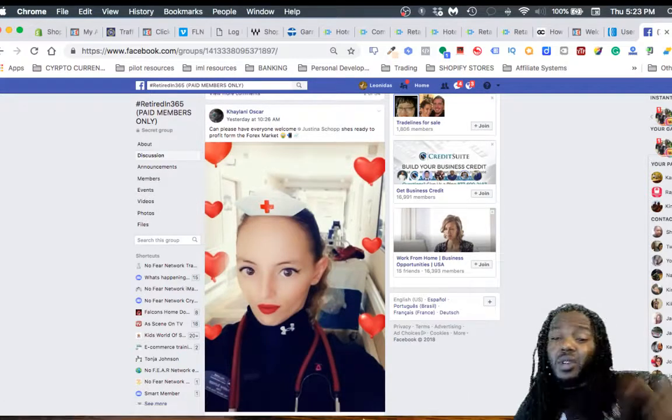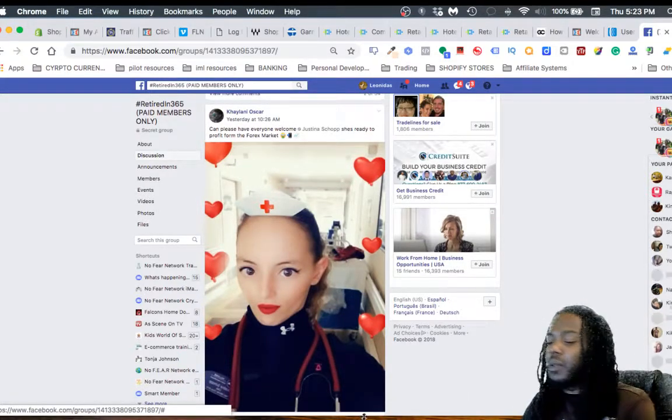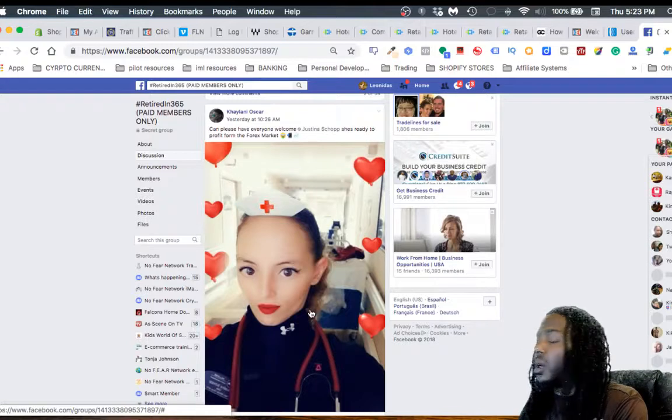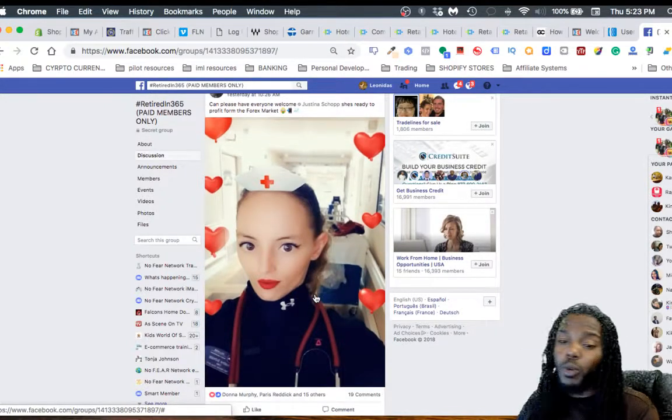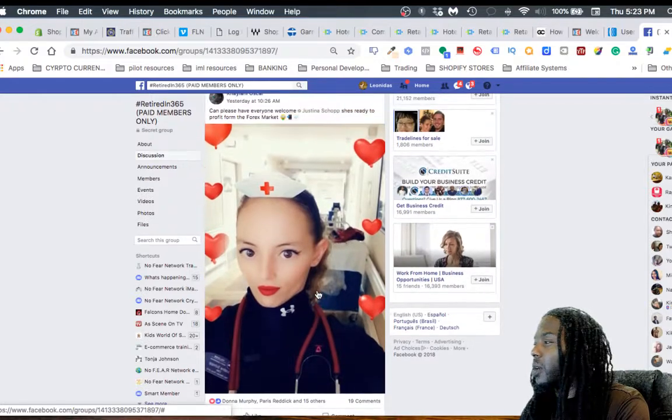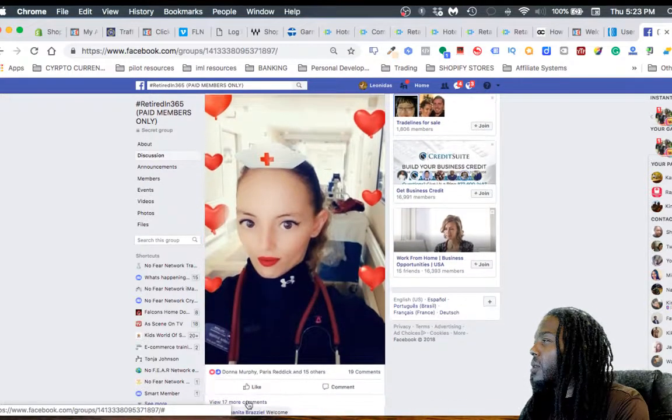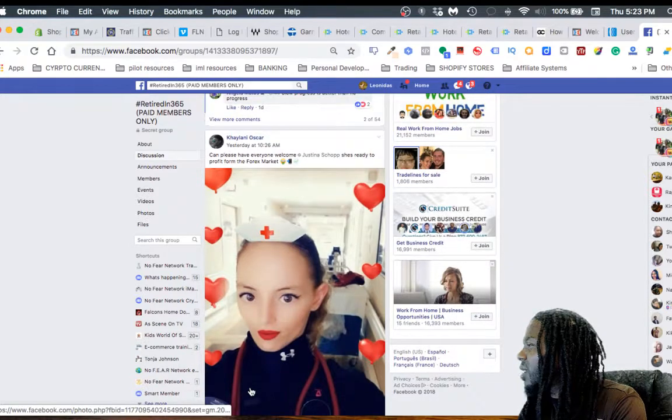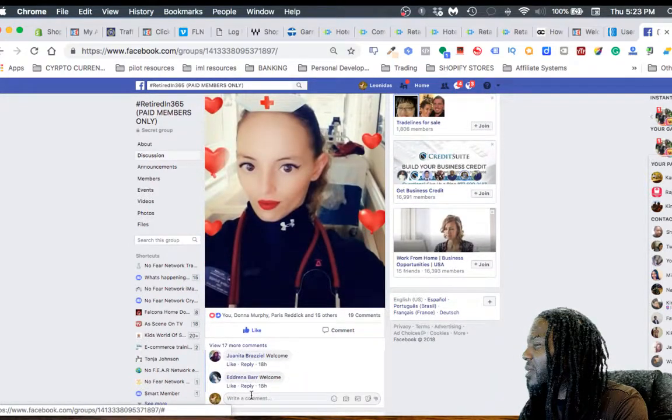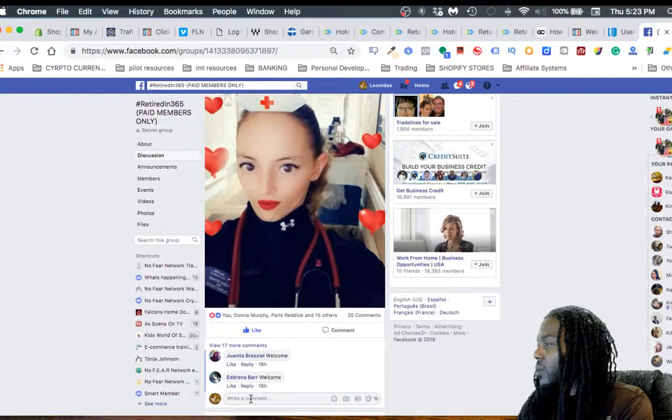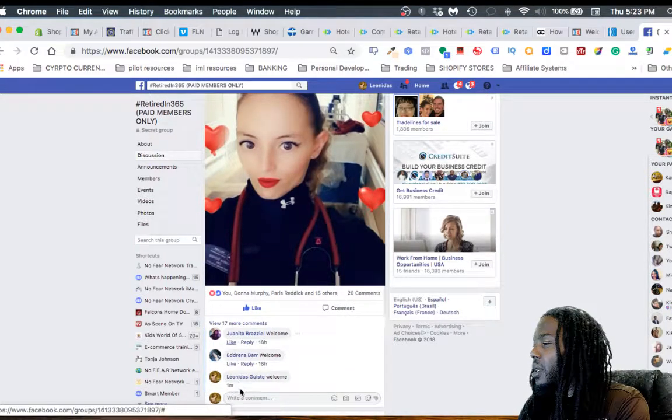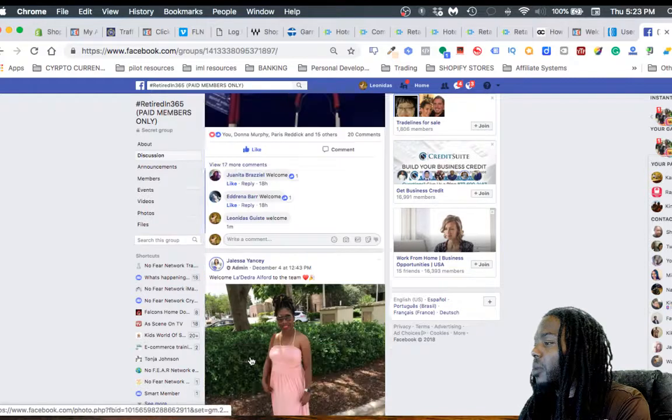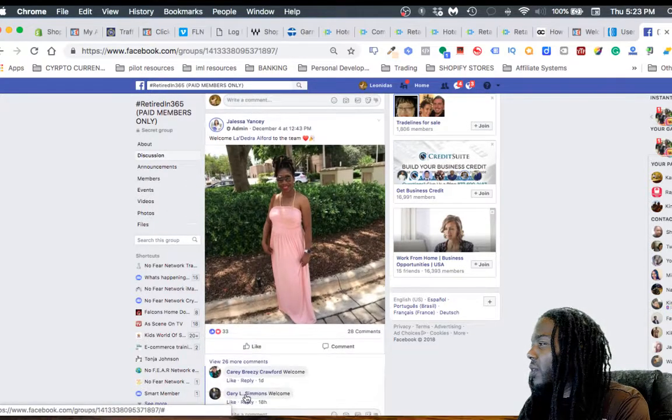If you take action, you can get the results you're looking for. The main thing to do is first of all like this video, share it, tag somebody in it in the comment section. I want to expose more people to this and help them start to create additional income. Welcome Justina Shoot.